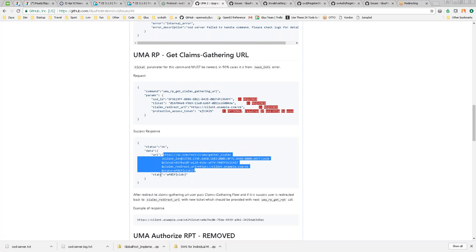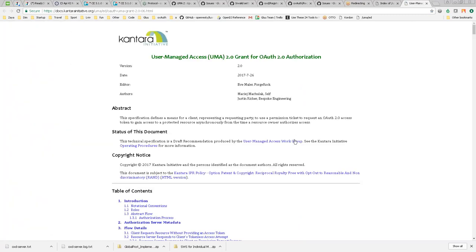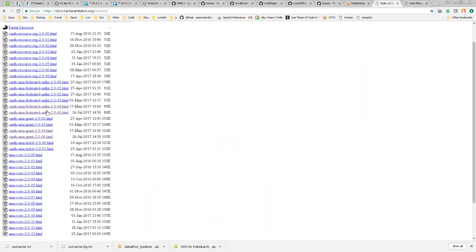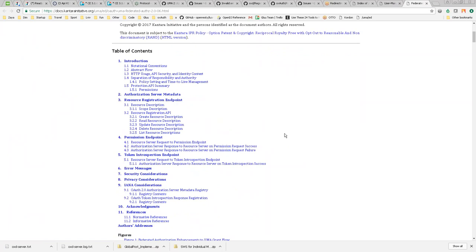There are two specs in UMA: the UMA grant spec and the UMA federated authorization spec. The grant spec is what the client developer needs to know — it's shorter so client developers don't need to read all the authorization server and resource server details. The federated authorization spec covers what the RS has to do: register resources, introspect, etc. Together the specs are about 25 pages, well-written and more comprehensible than the OpenID specs. It might be worth reading — about an hour and a half to two hours — along with the 15-page chapter with diagrams that was written on UMA.